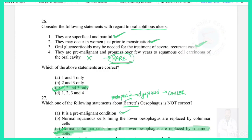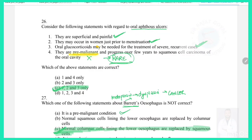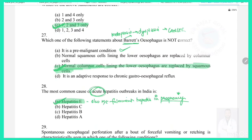Question 26: Regarding oral aphthous ulcers — they are superficial and painful (true); they may occur in women just prior to menstruation (true); oral glucocorticoids may be needed for recurrent cases (true); they are pre-malignant (false — they resolve spontaneously, do not need treatment, and are not pre-malignant). Answer: statements 1, 2, and 3 only; statement 4 is wrong.